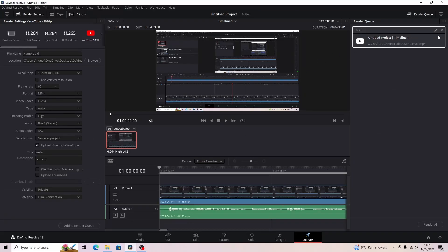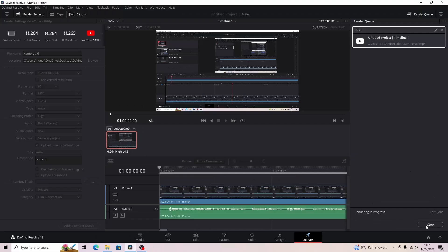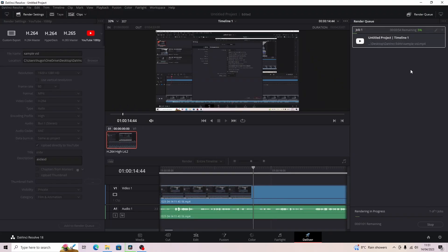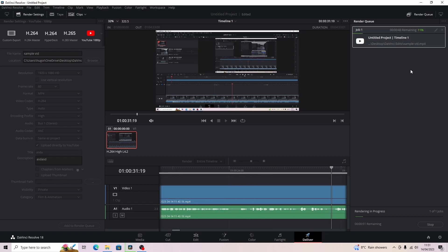And then it'll appear in this corner and you want to go to render all and then that's going to render. This is a video that I did before so it's only a couple minutes long but I'll come back when it's rendered.